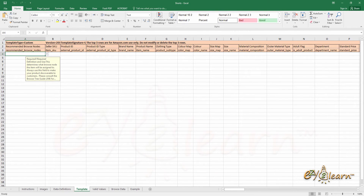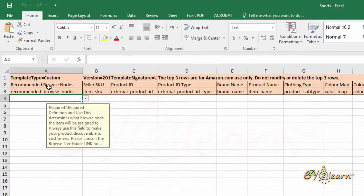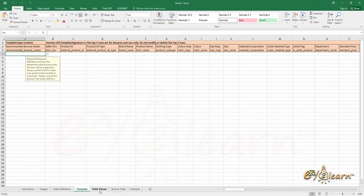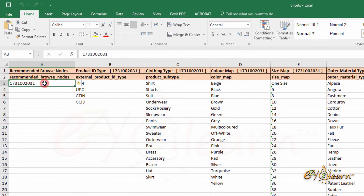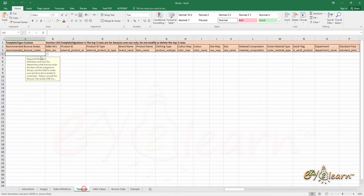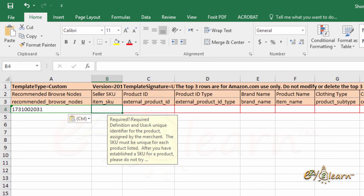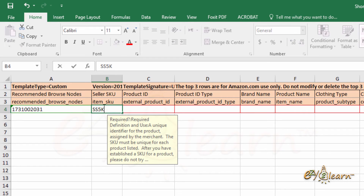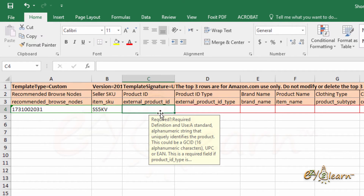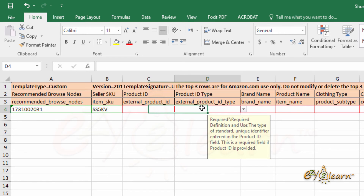Let's start completing our inventory template. The first row will be my parent listing row. Recommended browse nodes can be found under the Valid Values tab, so I will copy and paste it here. Seller SKU — a SKU is a unique identifier for the product assigned by the seller. The SKU must be unique for each product listed, so let's create a unique SKU code.